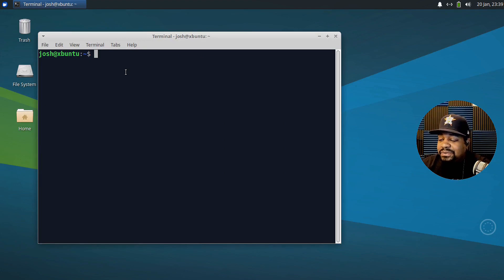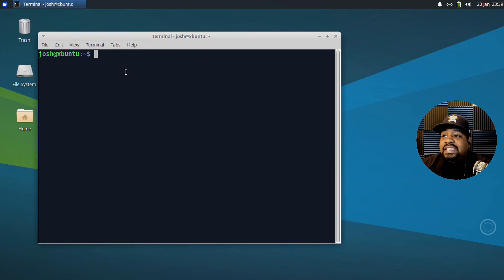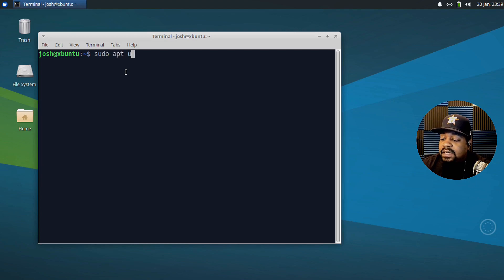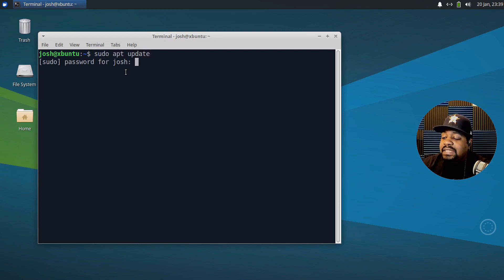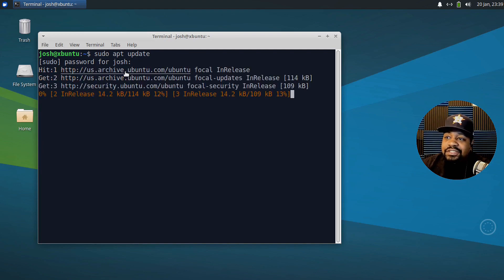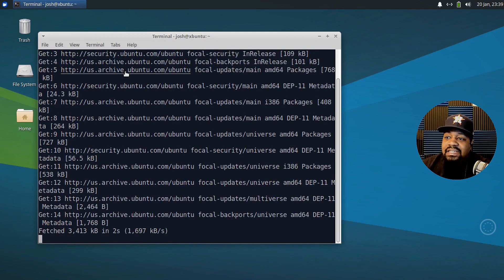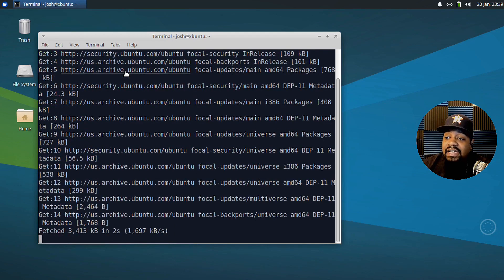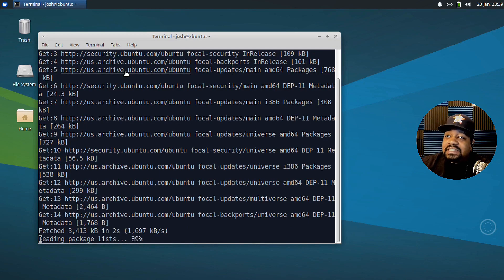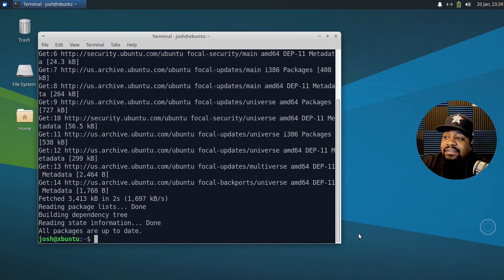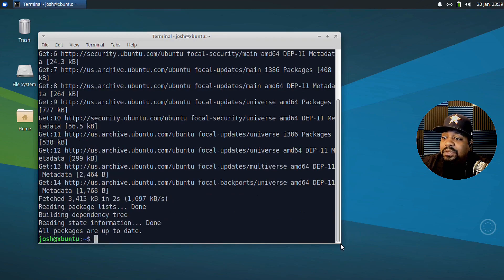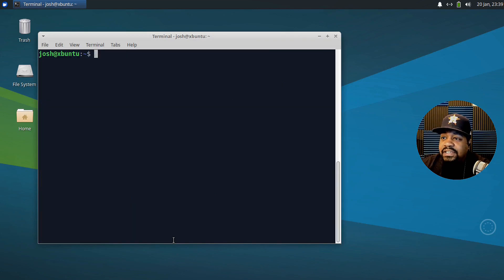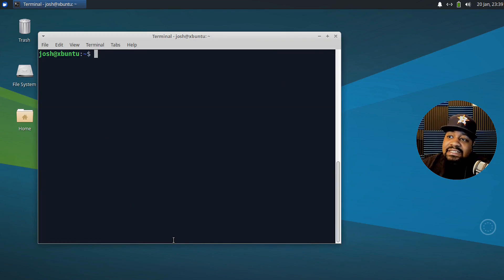So first thing you want to do on any system that you're updating, you want to update the system. So that's running sudo apt update and that'll refresh the repositories as well as check to make sure if they have any updates for the system, which I assume this doesn't have any updates at the moment because yeah, and it doesn't. So cool.